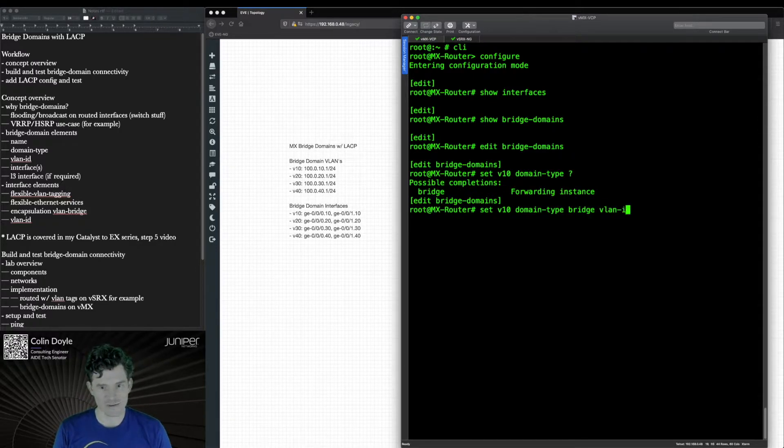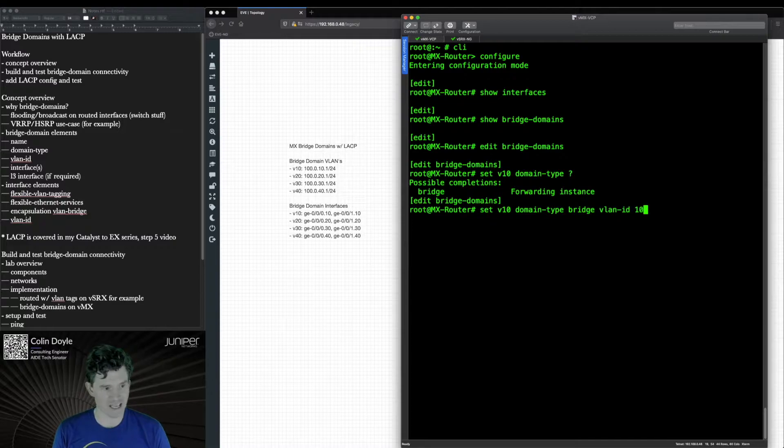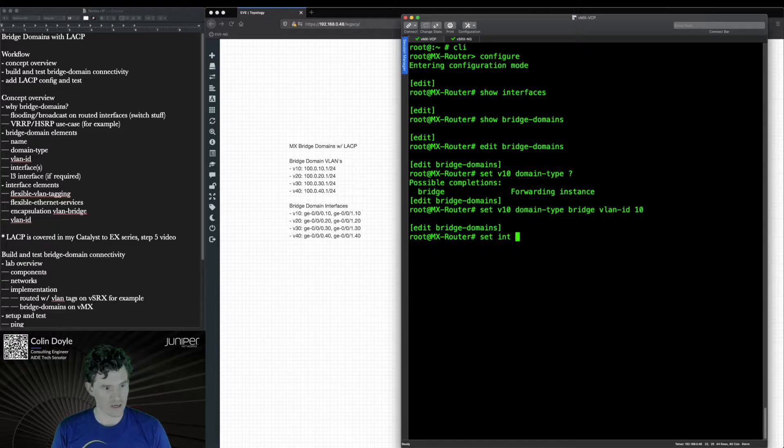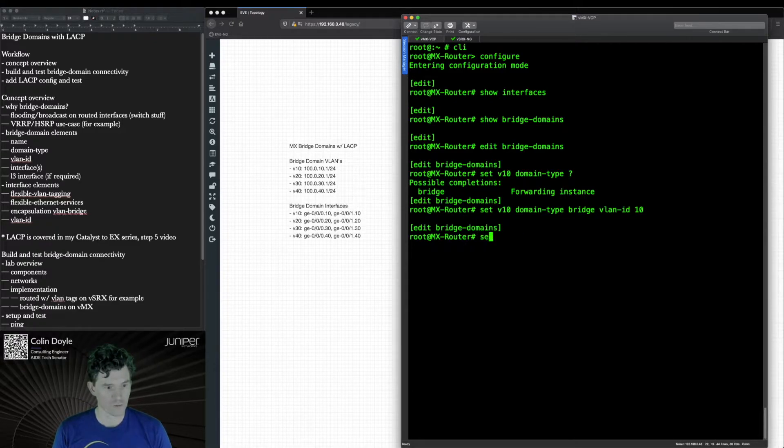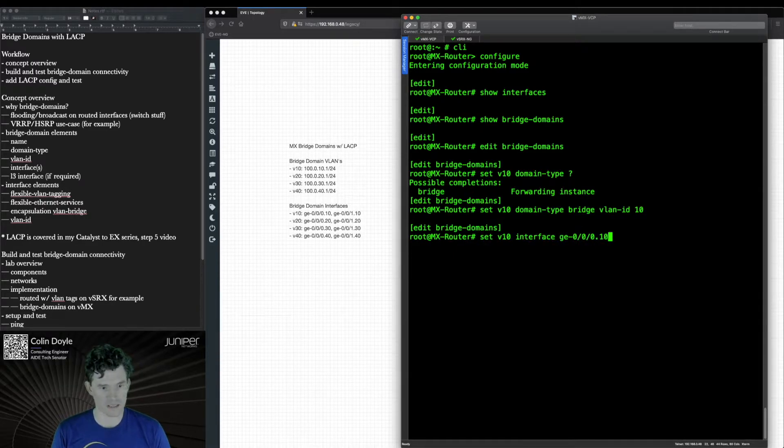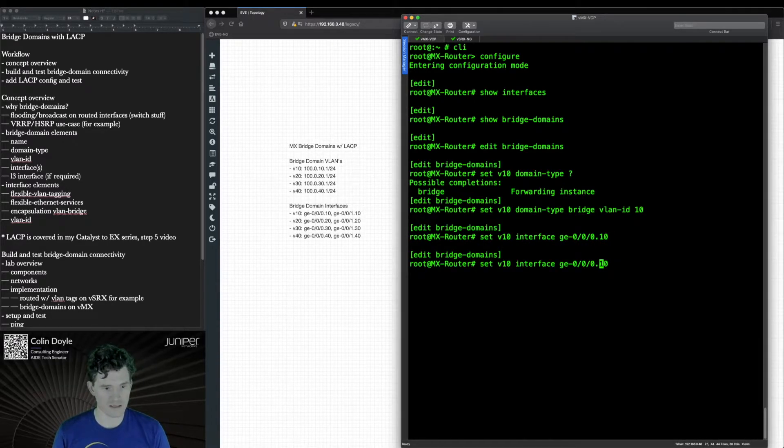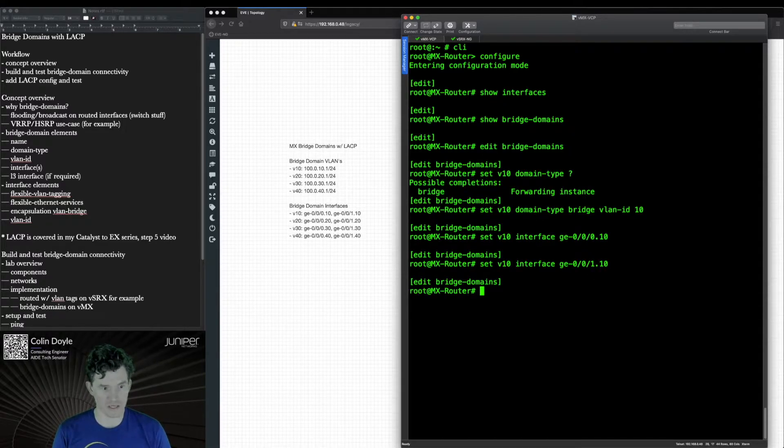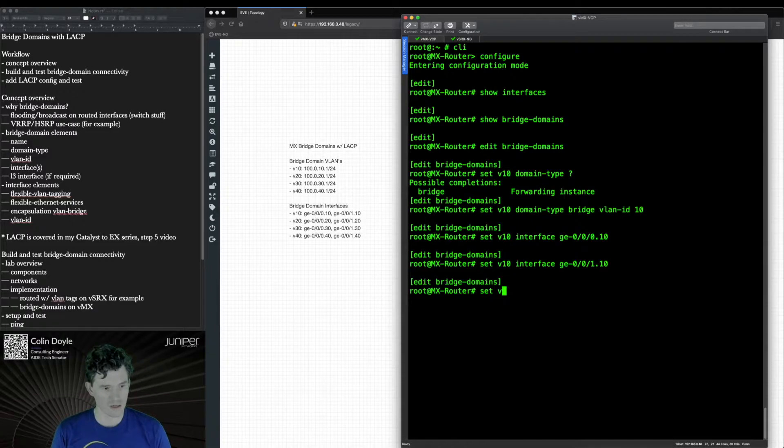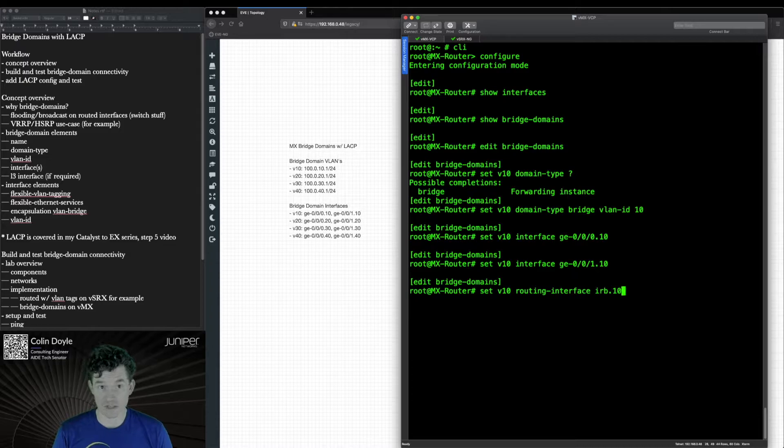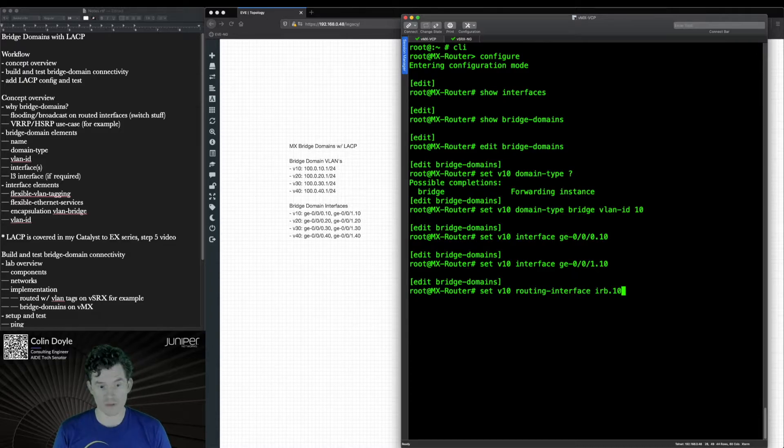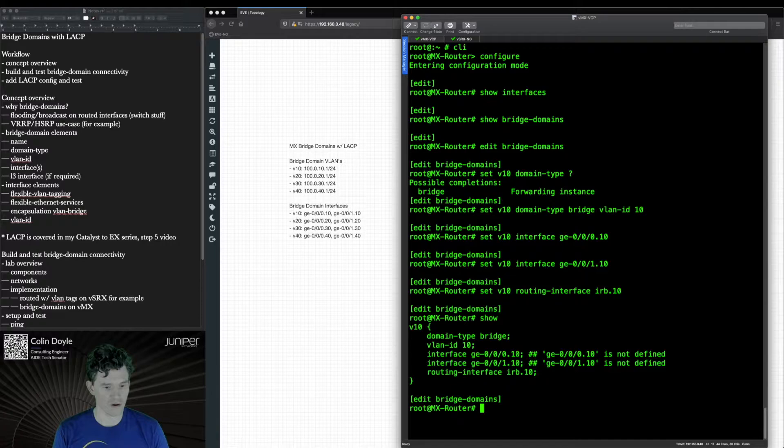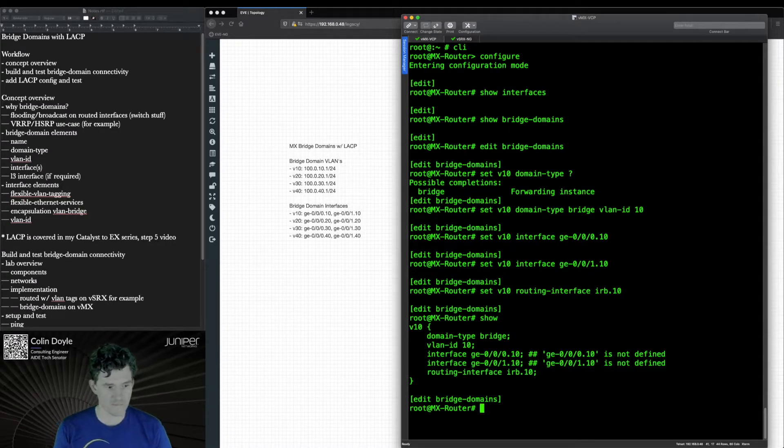We're going to be using VLAN ID 10 for V10. We'll set an interface of V10 interface GE000.10. I'm going to basically assign this to an interface that isn't configured yet, so when we do a show command we will see an error, but we'll sort that out in a moment. V10 routing interface, and this will be IRB 10, and we are using an IRB just like we would on a switch for the L3 interface. If I do a show command you'll see that there are errors but that's just because I haven't built the interfaces yet.